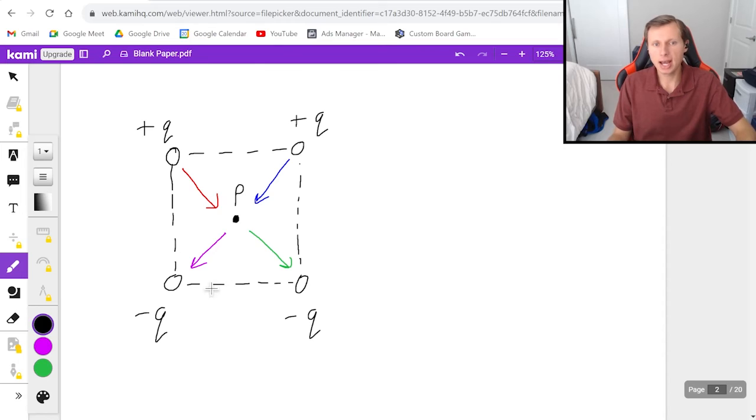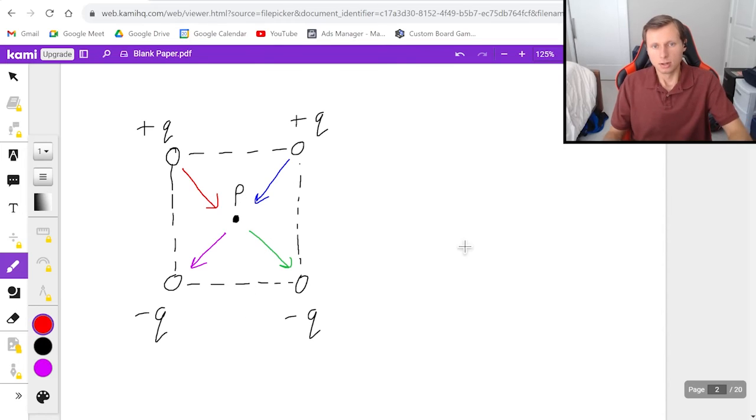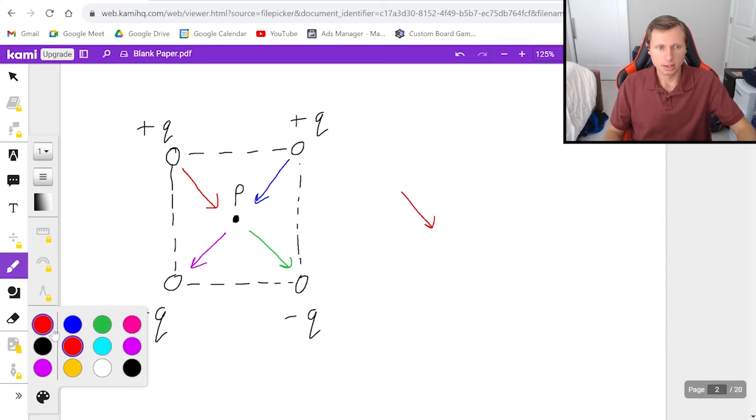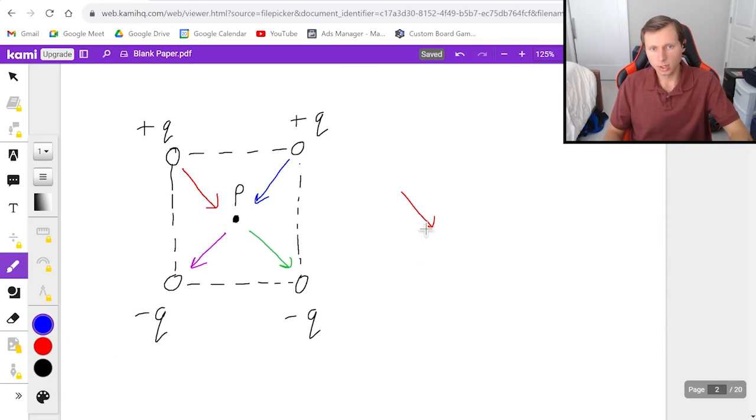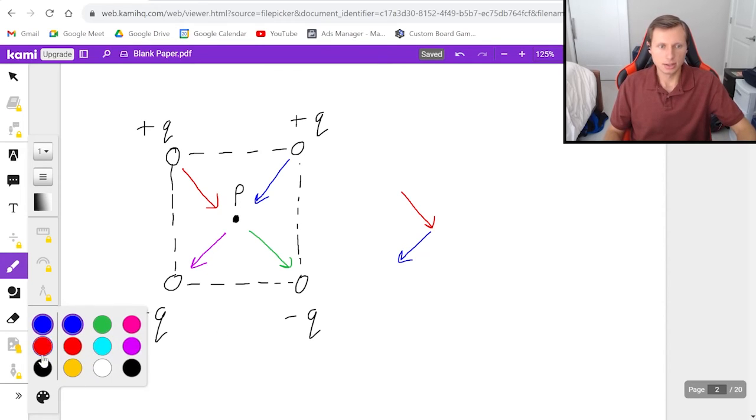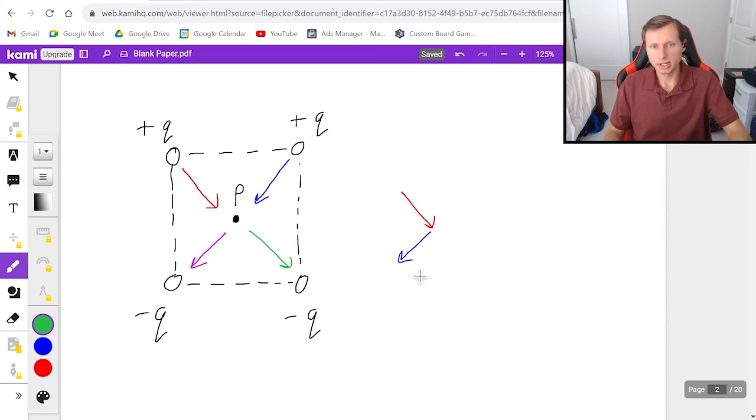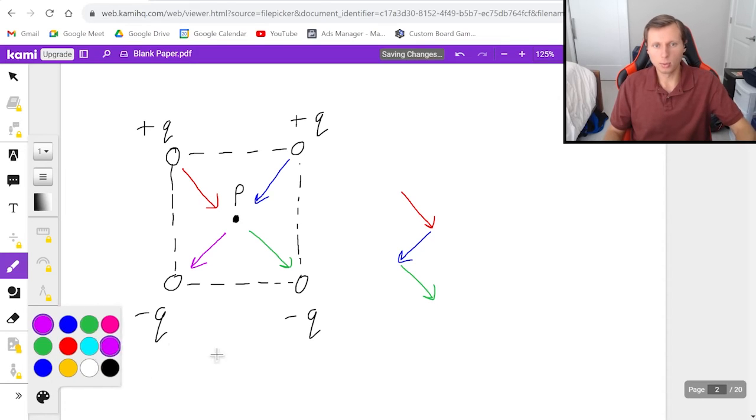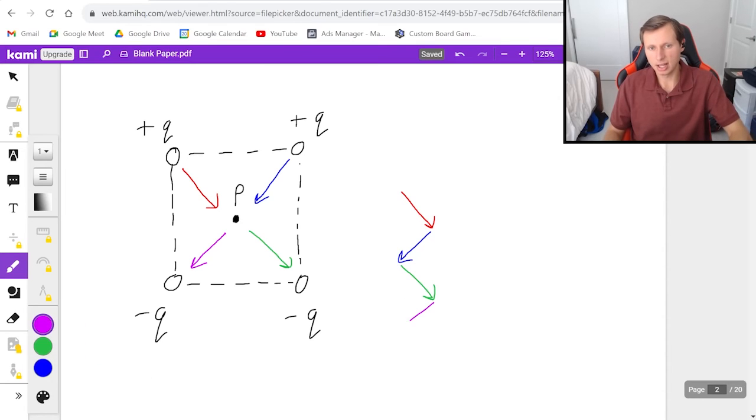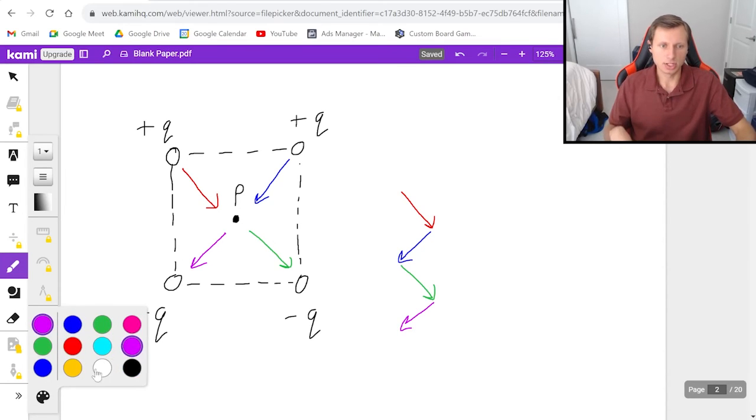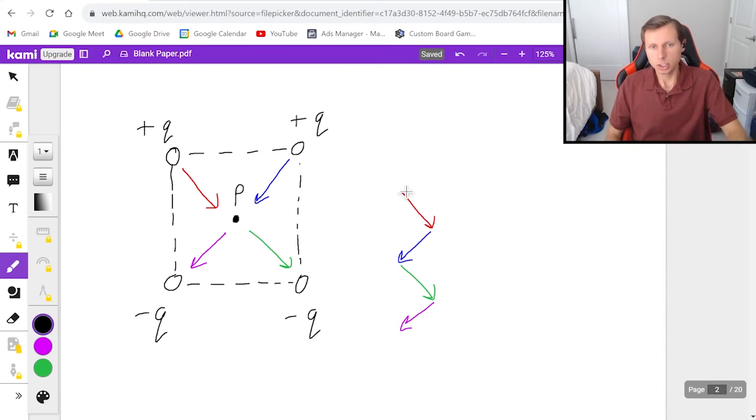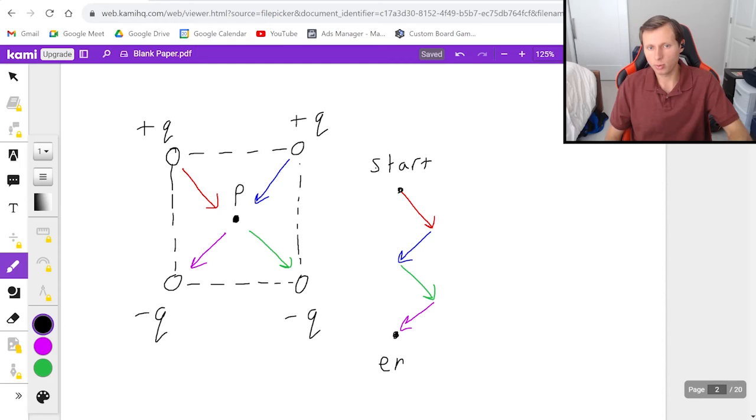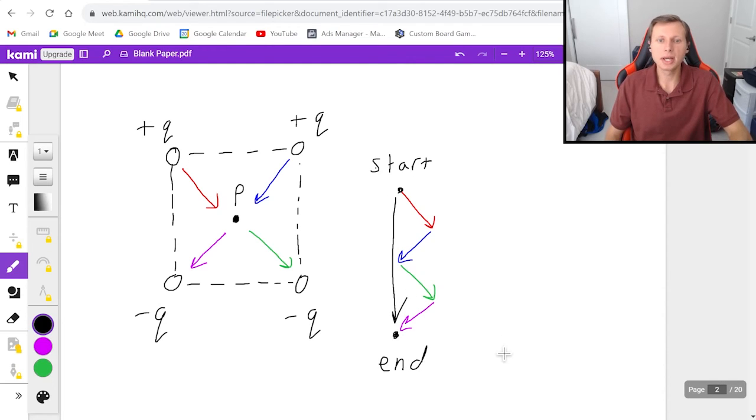And if I add these all together, first, I've got the red one down and to the right, then the blue one down and to the left, then the green one down and to the right, and then the purple one down and to the left. And there's a lot of arrows here. But just remember, the only points that matter are the starting point and the point where we ended up at. And so the resultant vector is just one big arrow that points down.